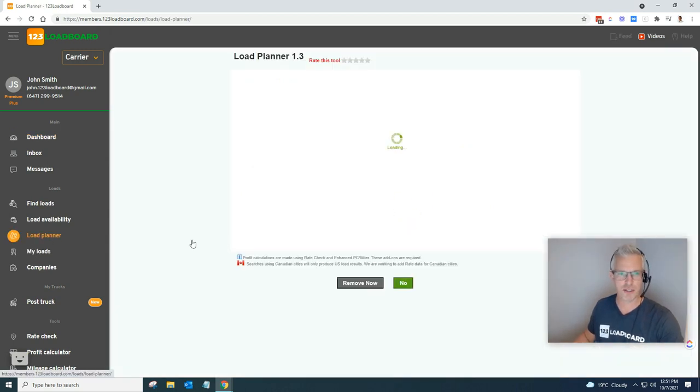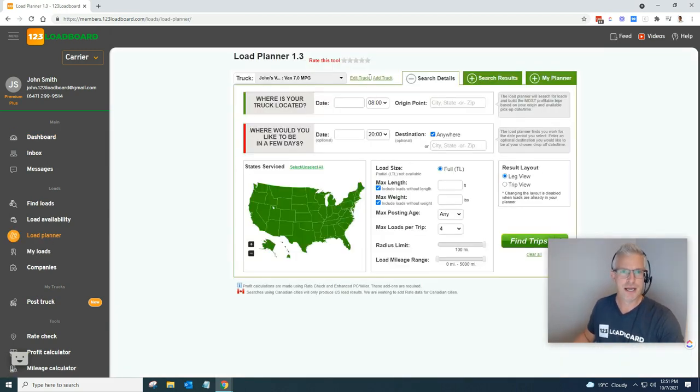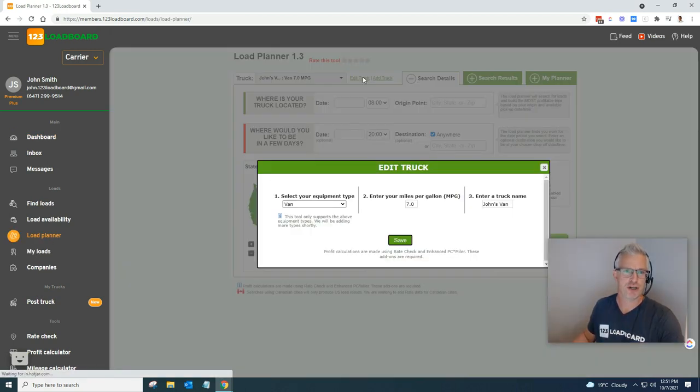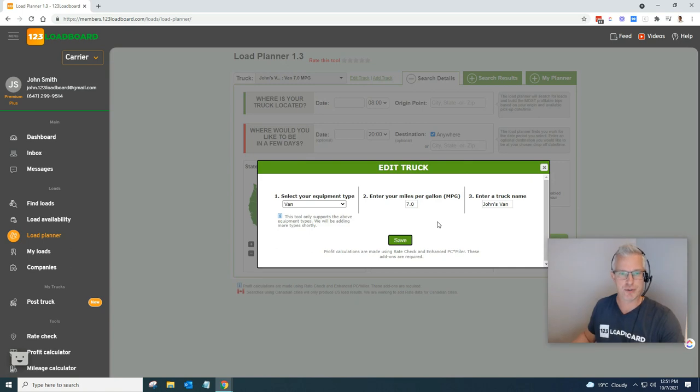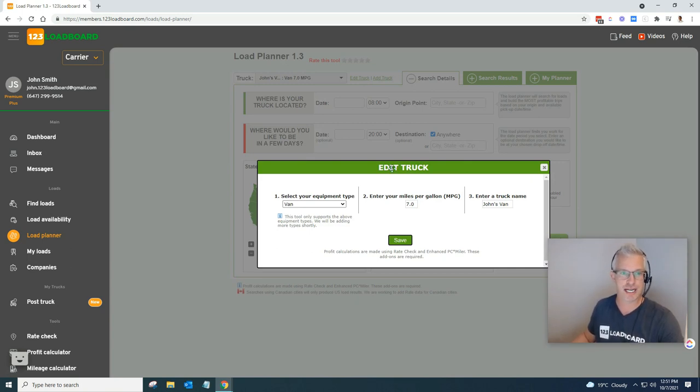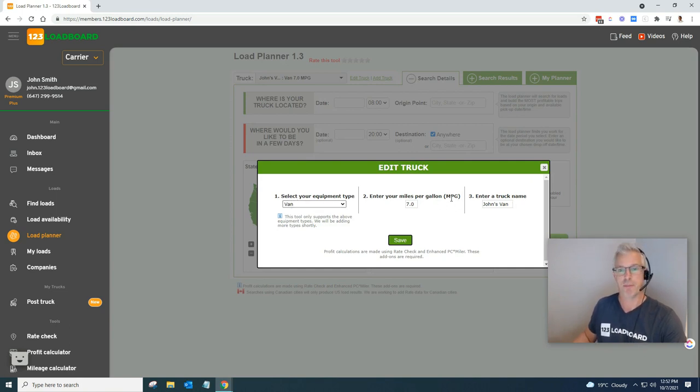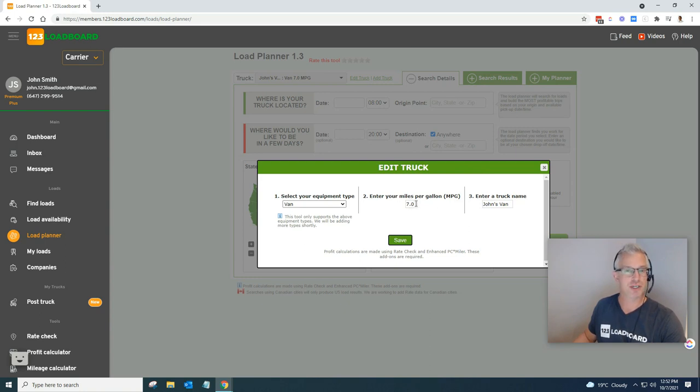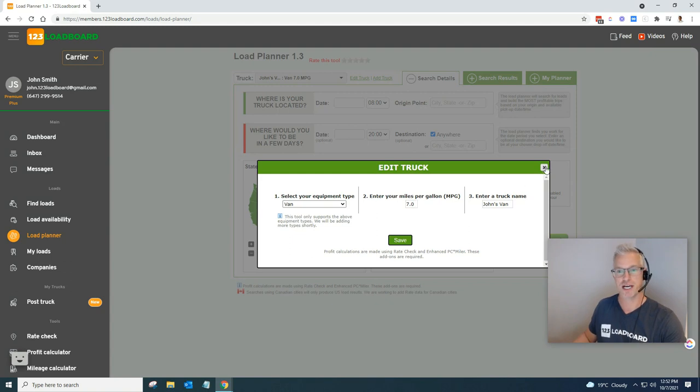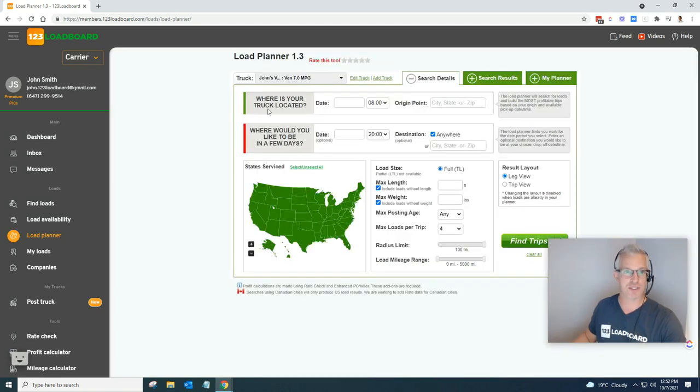Once we come to the load planner, the first step that you're going to always have to do is, of course, select your truck. If you don't have a truck, the system will prompt you to enter a truck. In this case, I've entered a van. I called it John's van, and the miles per gallon is set to 7.0. You can adjust this to whatever suits your truck.